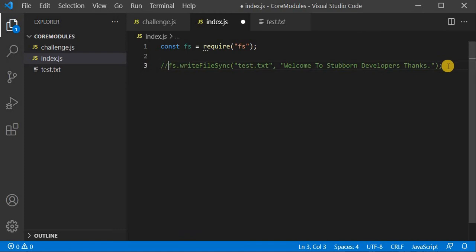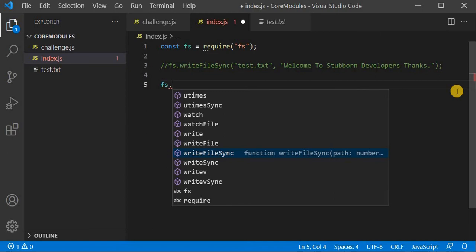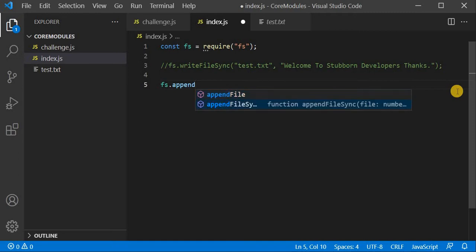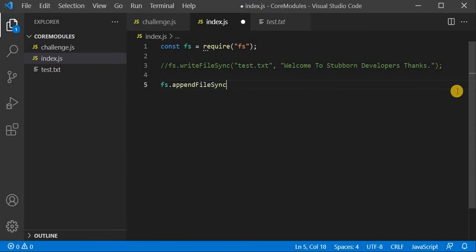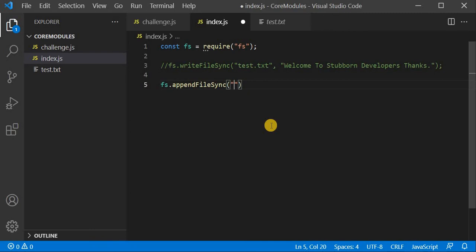I will comment out the previous line. FS provides another method — I will just write 'append'. It is showing me hints. You don't need to remember the method name. I will use the synchronous method: appendFileSync. It expects the first parameter as the file and data as the second parameter, with optional options. I will use the same file: test.txt.